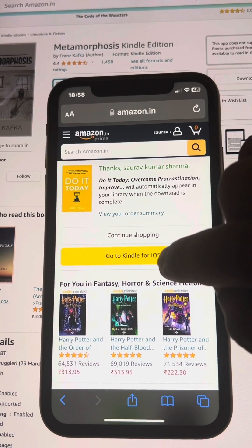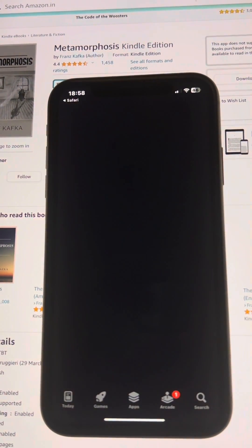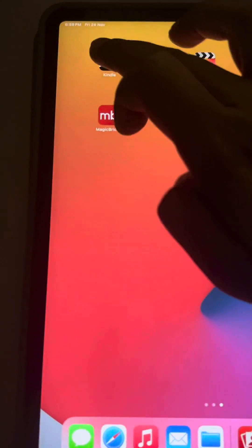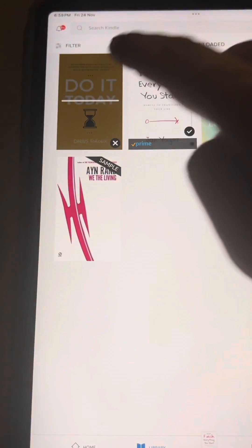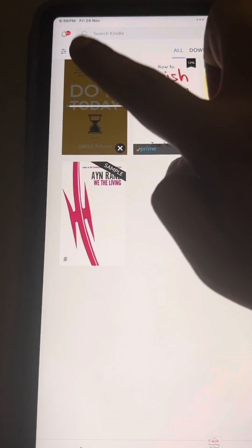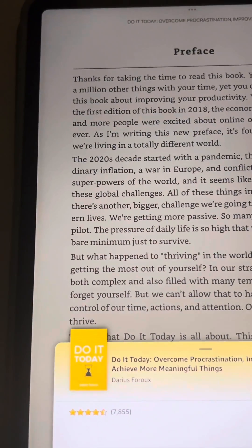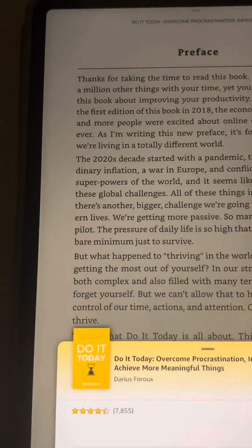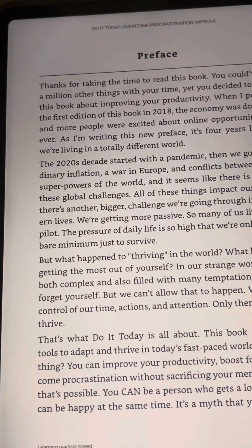Once you have bought the book, go to Kindle for iOS and open the Kindle app. You can see that the book is now available in the new section because you've purchased it. You can now read it. Thanks for watching — please do like.